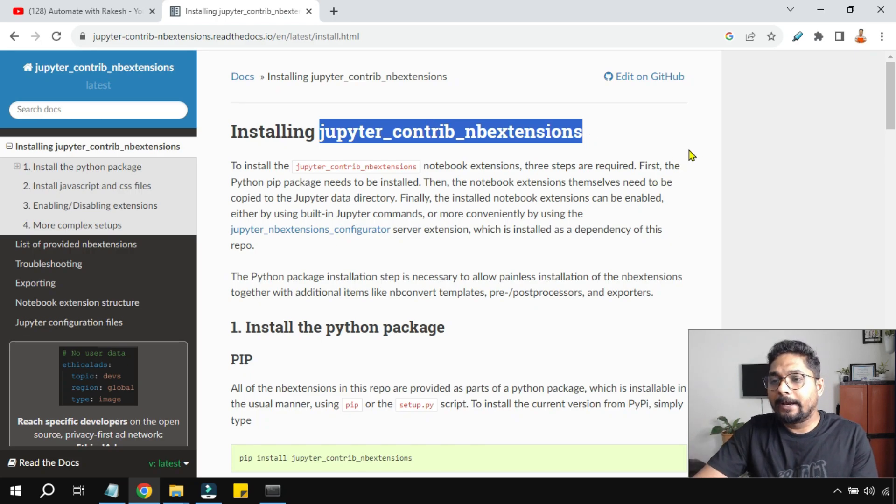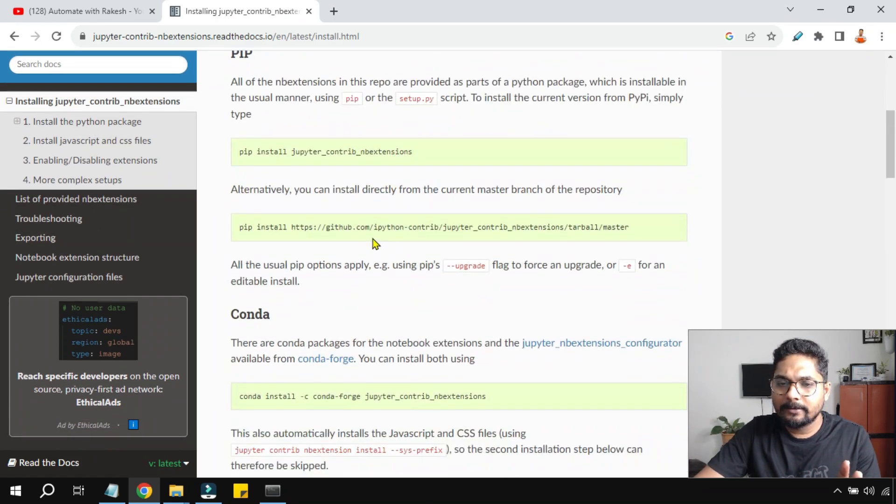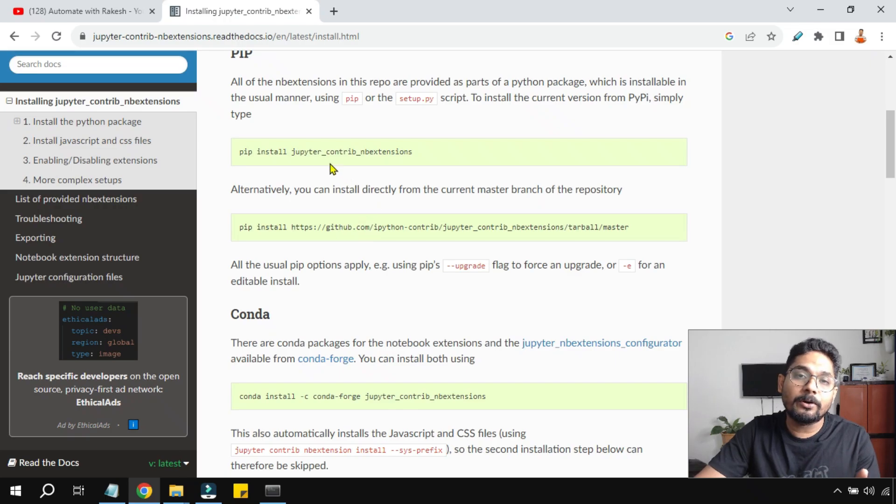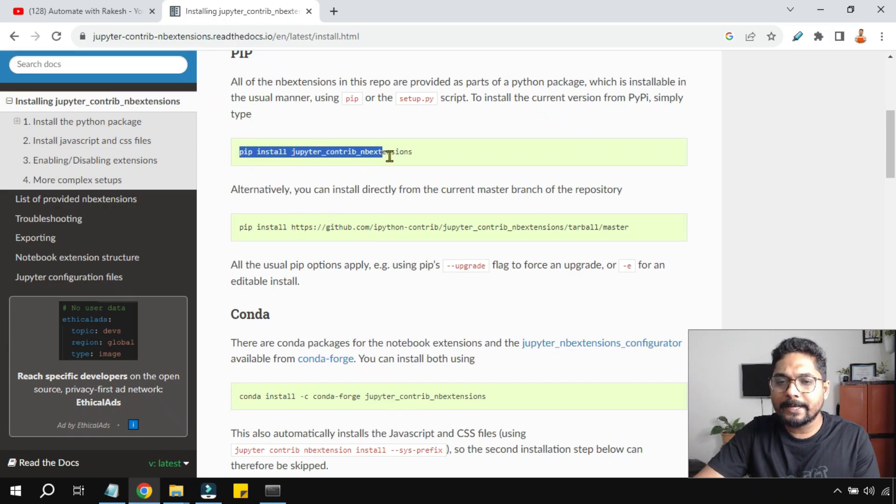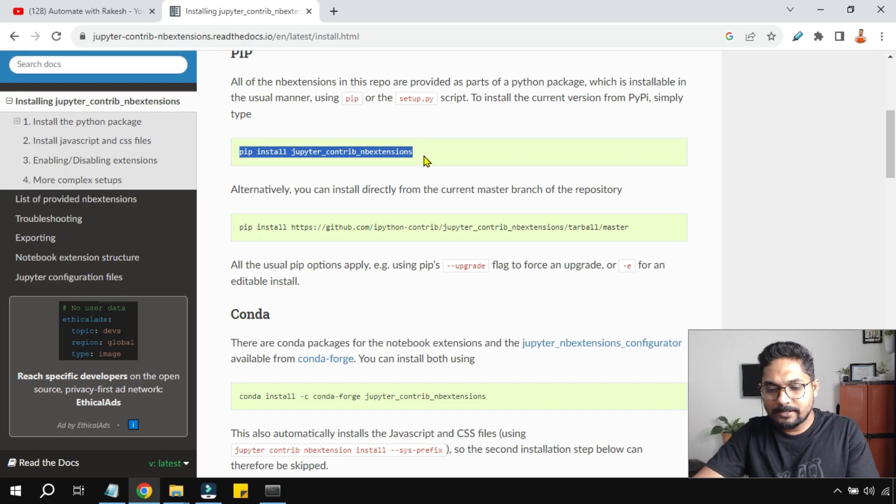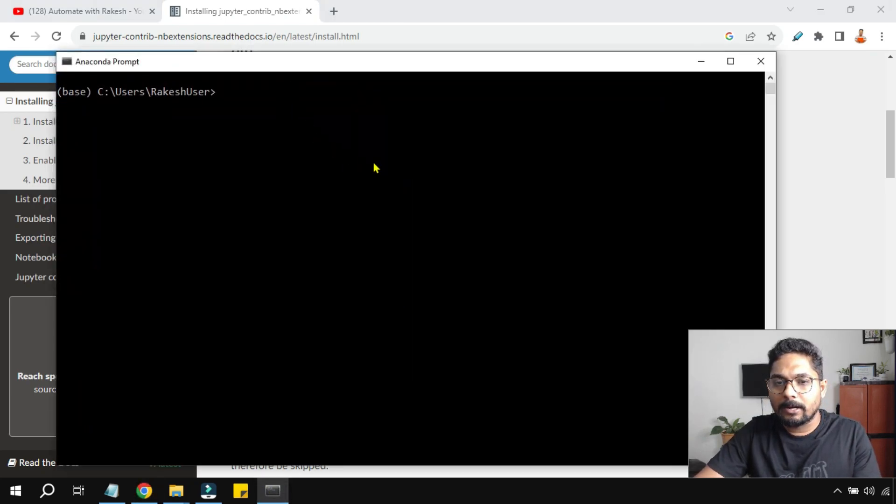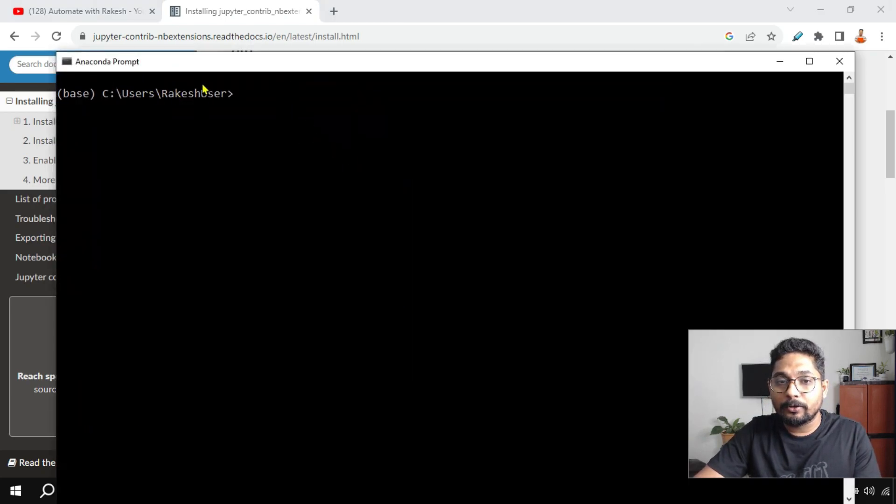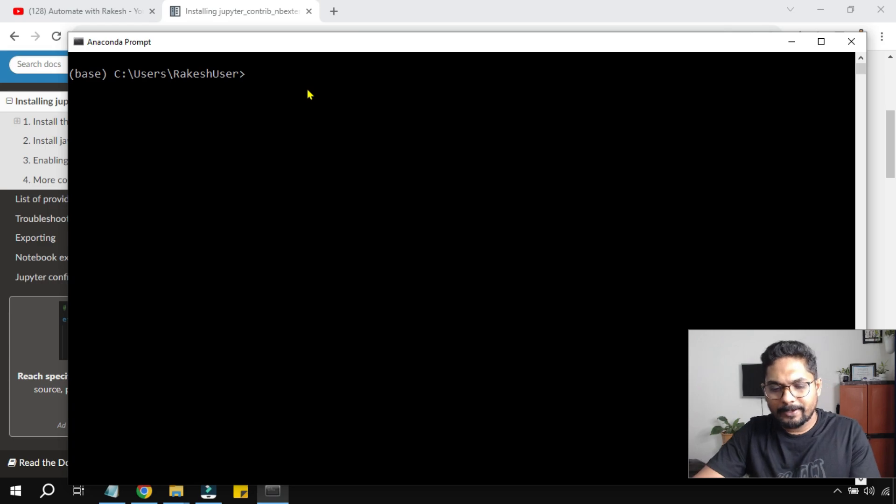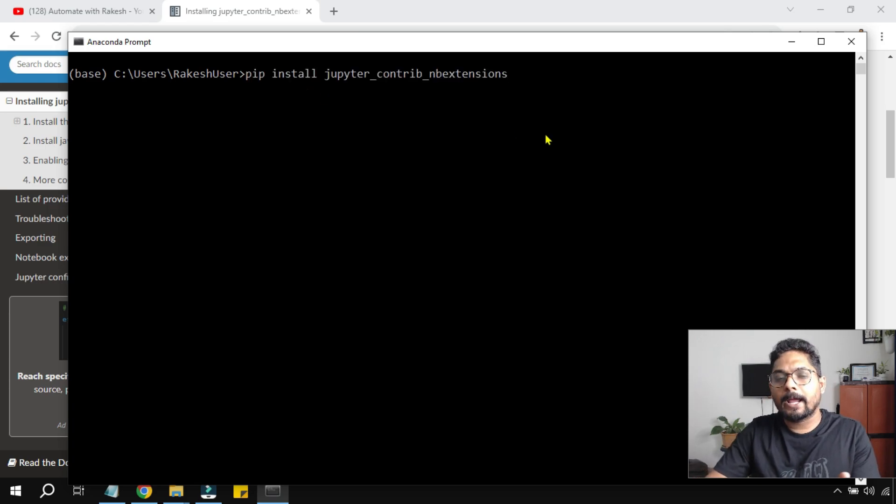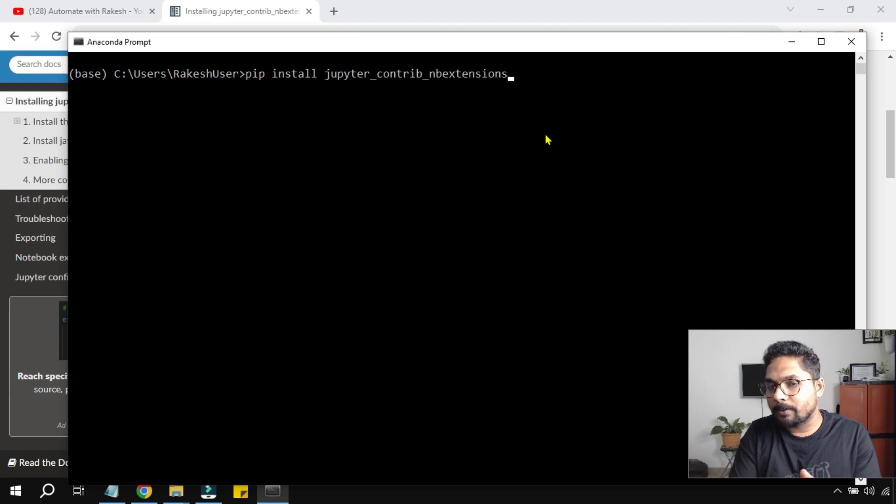Now in this page you would find the command to install from multiple different ways. One is you simply type pip install jupyter contrib nbextensions. Simply copy this, but you can just type it on your command, on your Anaconda Prompt. You can try it on the command prompt as well, but I have seen you may have some problems, so better to do it on Anaconda Prompt. If not, try with command prompt.